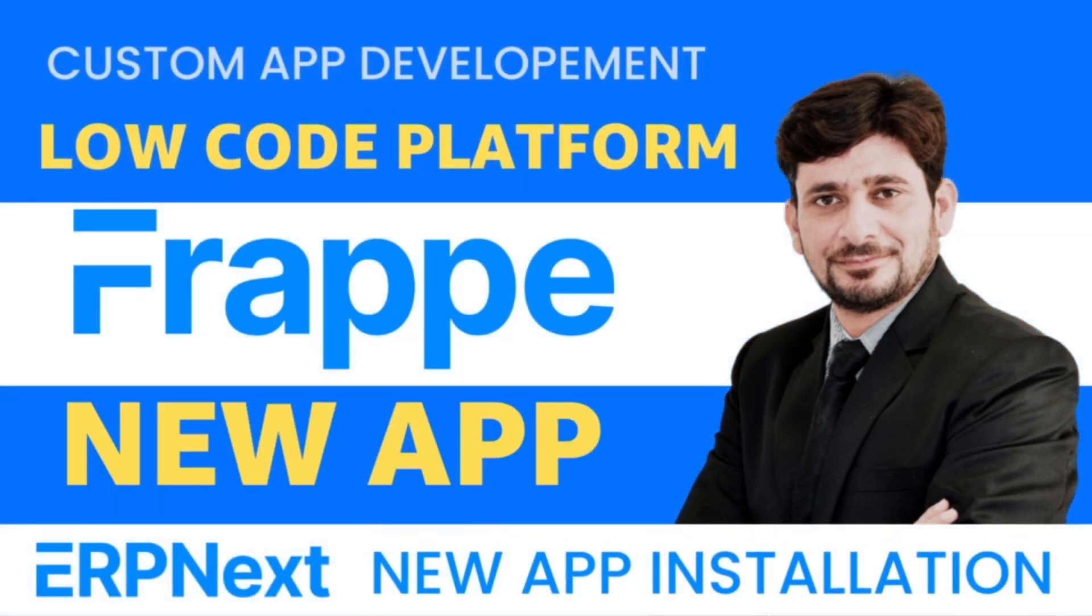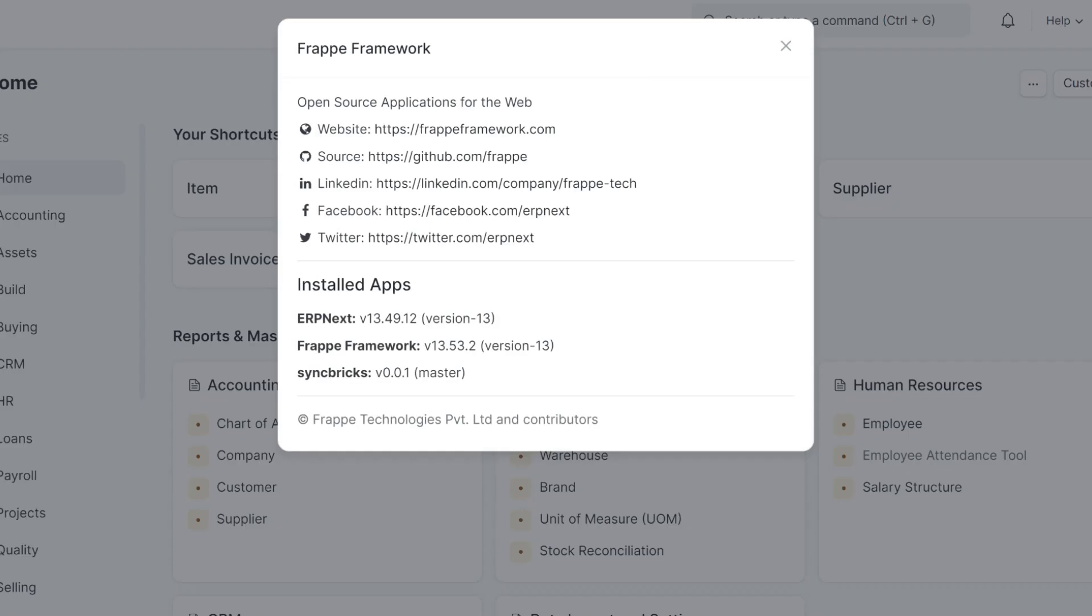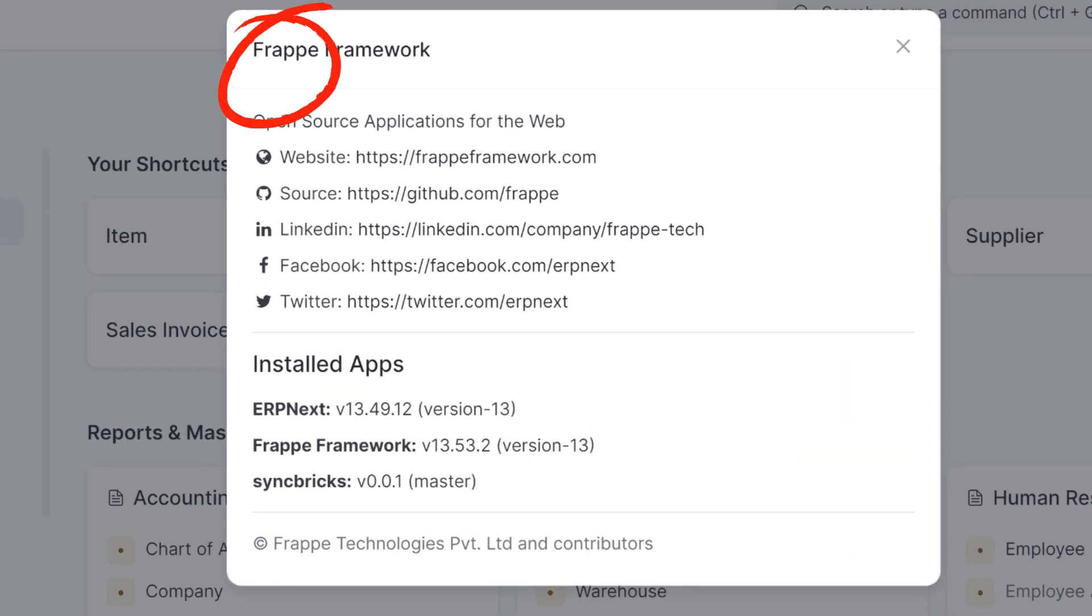Hey everyone, welcome to another video of Syncpix. In today's video, I'll show you how we can create a new app in FrappeBench.